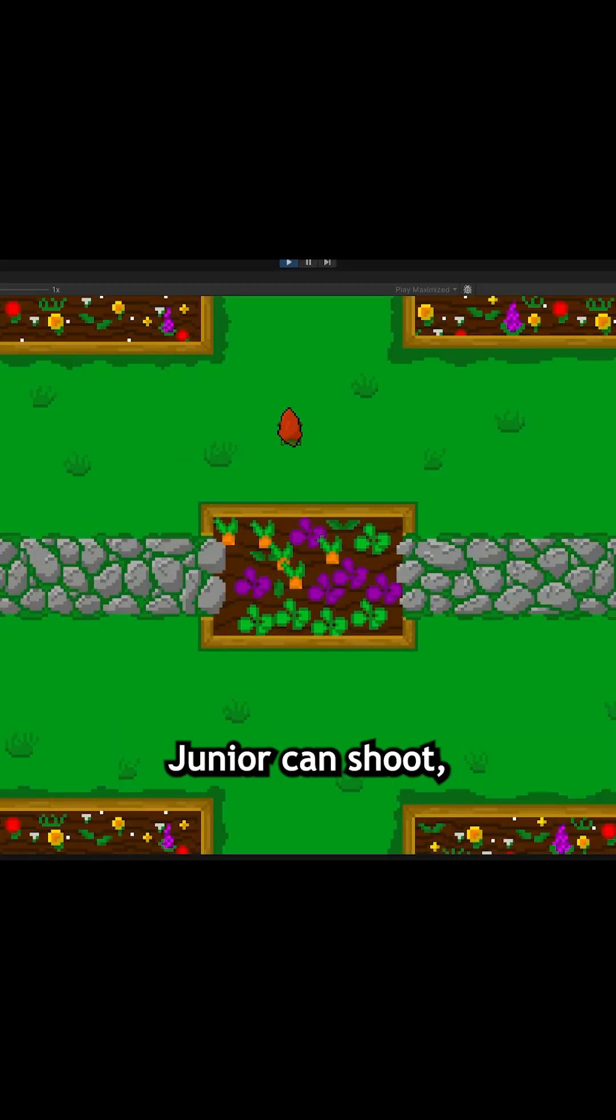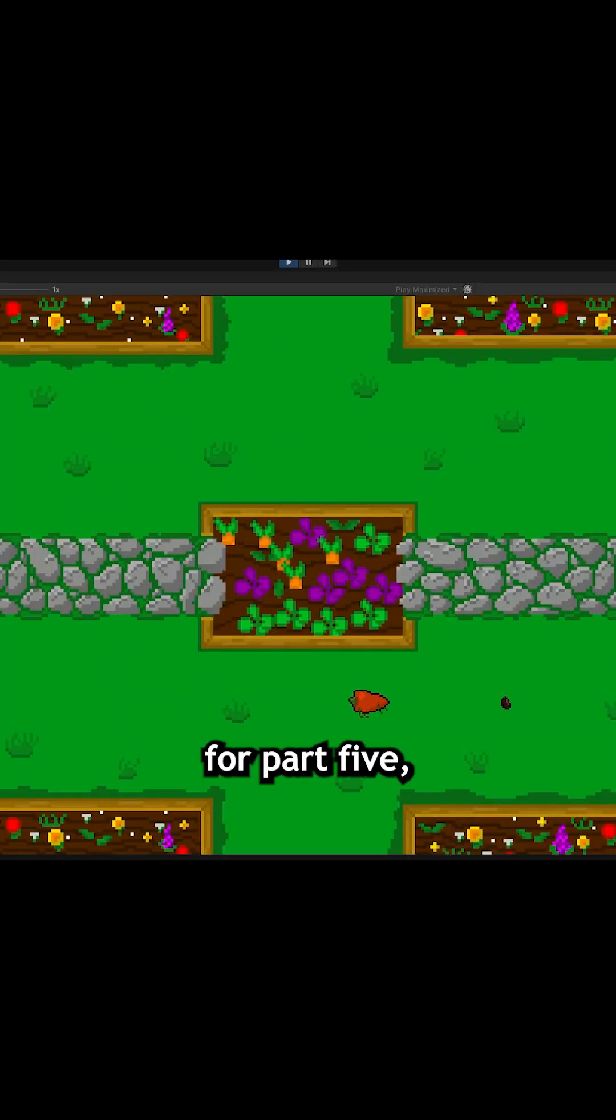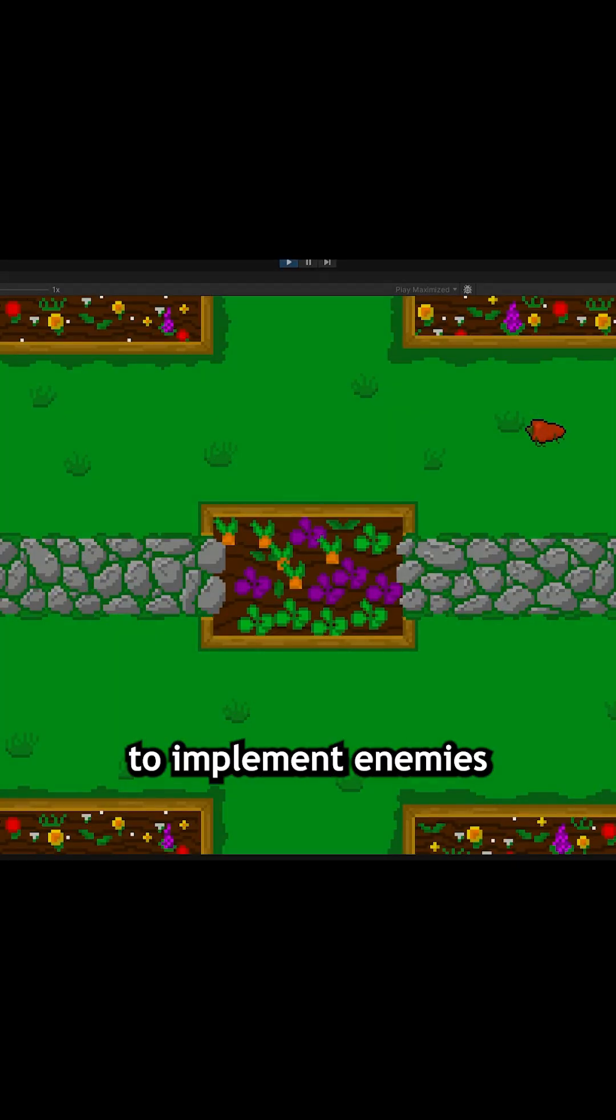Now that Habanero Jr. can shoot, he needs something to shoot at, so stay tuned for part 5 where I begin to attempt to implement enemies into the game. See you next week.